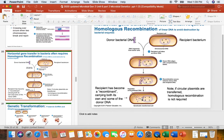So after transformation, the R strain became a recombinant. Very importantly, the R strain was now carrying the donor S strain gene for capsule production. So this transformed R strain, or transformant, can now make capsule.